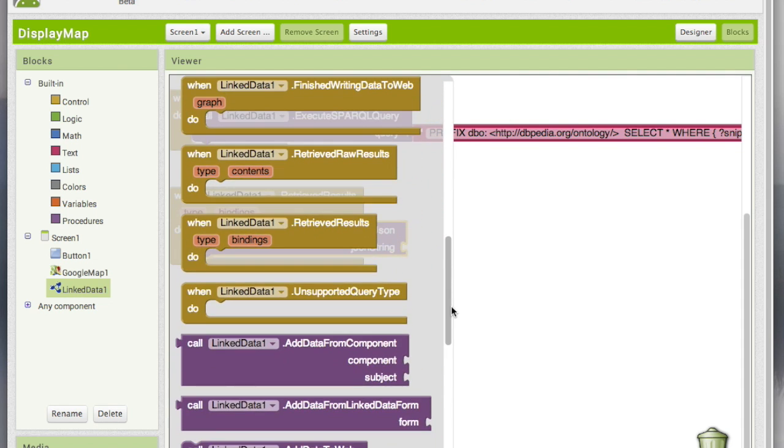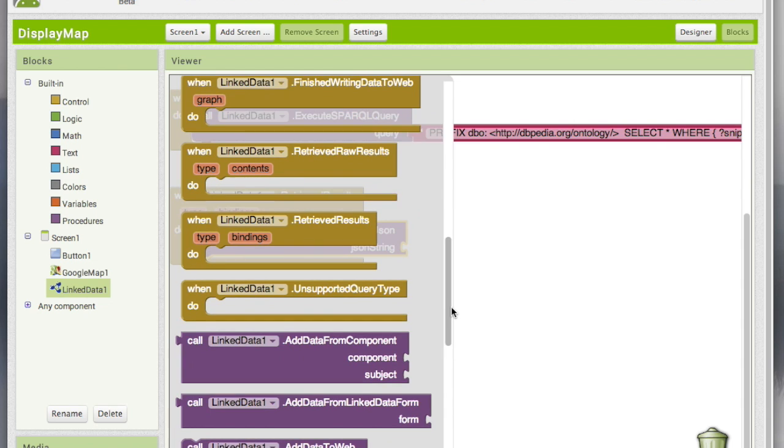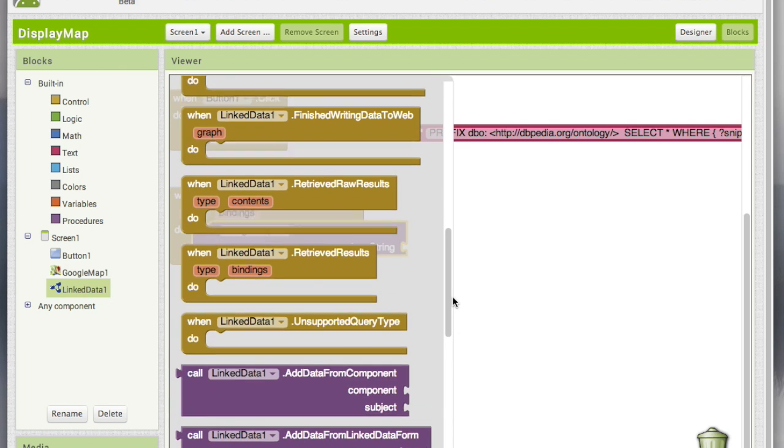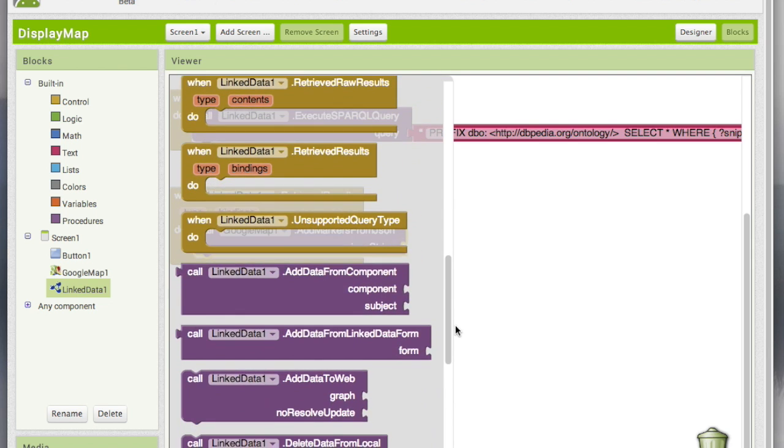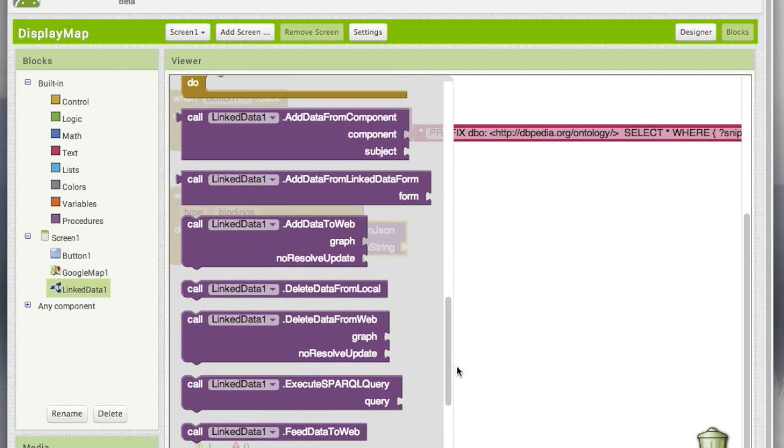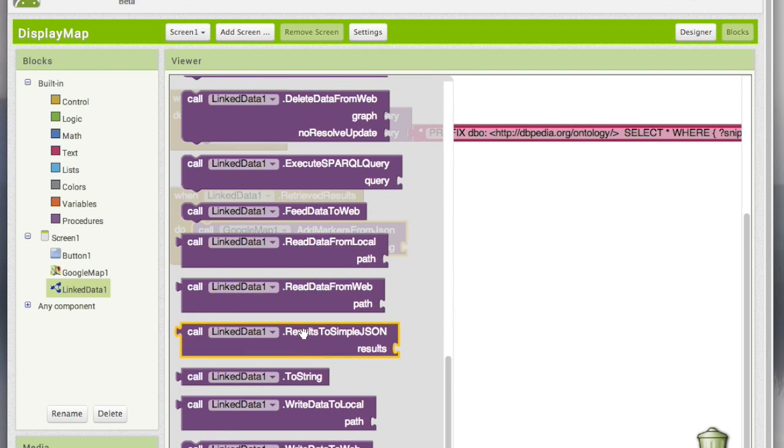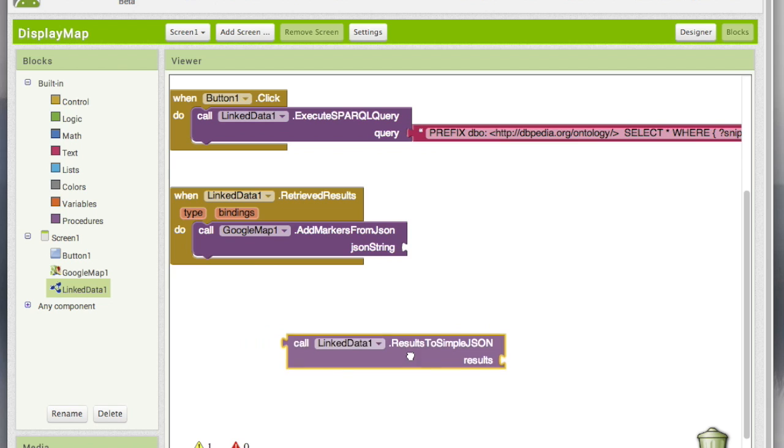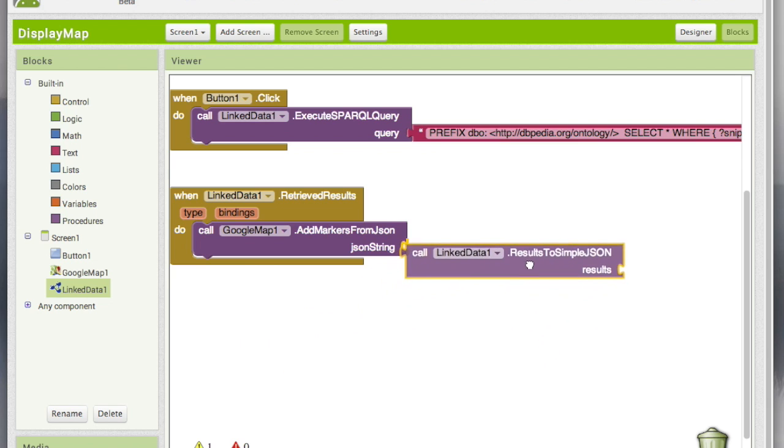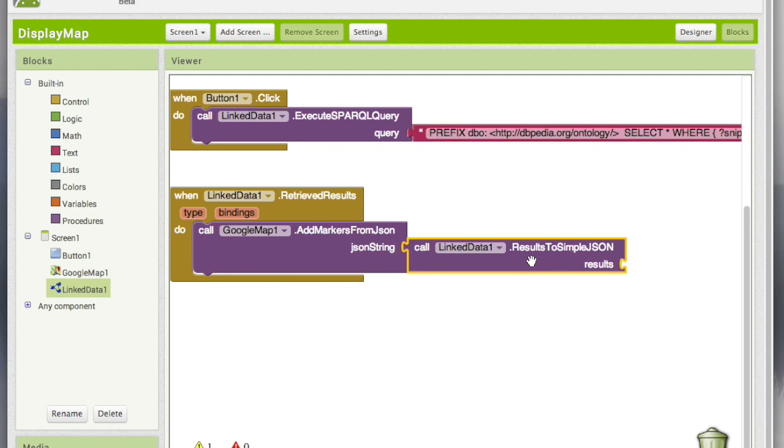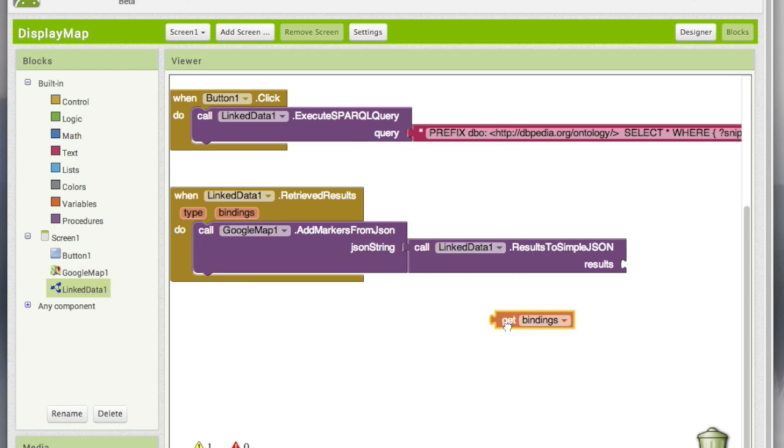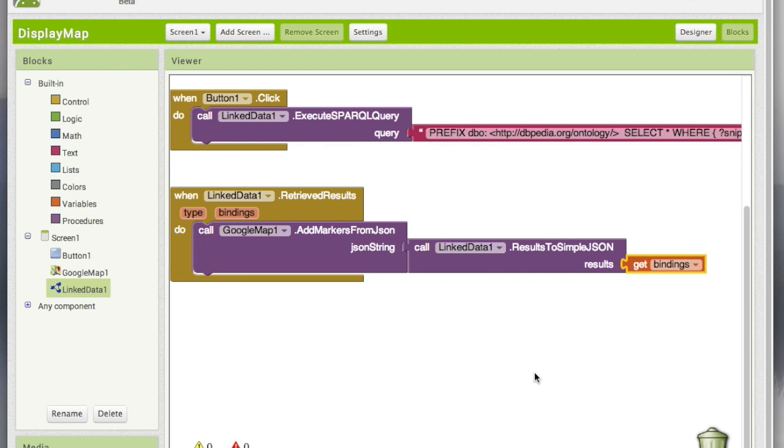In my link data component, I'm going to call this method called results to simple JSON, and I'm going to feed the bindings from that retrieve results.